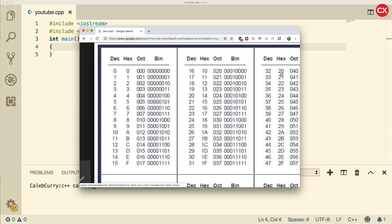Octal works in a similar nature, but it's base 8, meaning we go from 0 to 7, 8 different possibilities. When we hit the value 8, we go to 1, 0. Then we keep counting, and eventually we get to 2, 0.